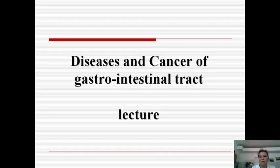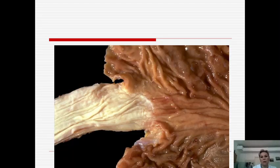Hello dear students. My name is Medvedeva Anna Valentinovna. I am assistant professor in the department of Saratov State Medical University, and today I will describe diseases and cancer of the gastrointestinal tract. First, I want to review the normal anatomical structure of the gastrointestinal tract and its histological picture.